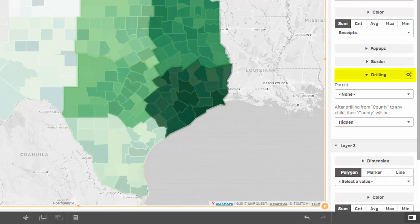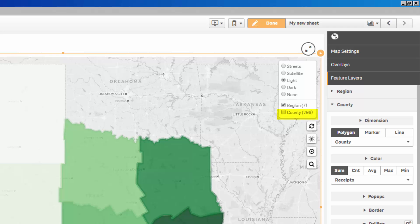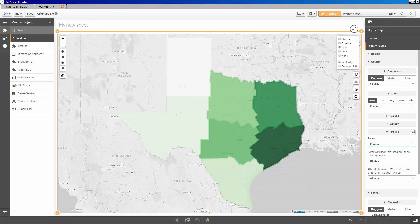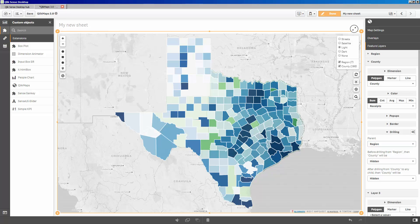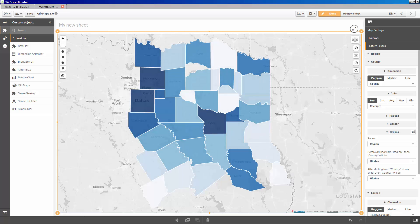Drilling will let us define when a layer is visible, and when it's appropriate to hide it. In Layer 2, we'll select Region as the parent. This tells ClickMaps that we're going to use the region field to help determine when it is best to show the county polygons. ClickMaps immediately makes some assumptions and sets the before and after to hidden. Hidden means that the polygons are not being displayed, but ClickMaps still has them ready to go in the layer control. With hidden selected, the user can turn the layer on and off in the layer control, or when they select a subset of the parent region. If they select a single region, the county layer will be shown.